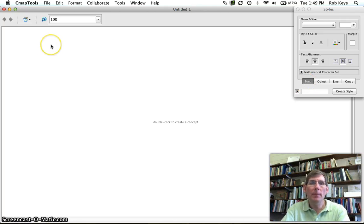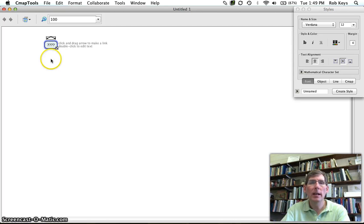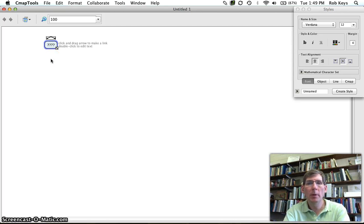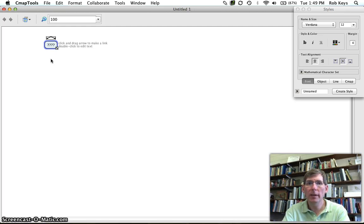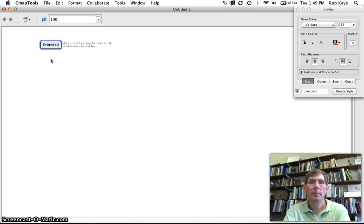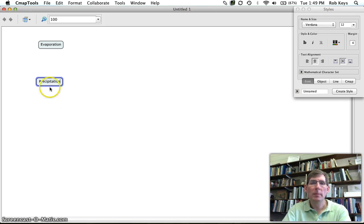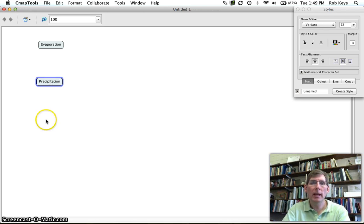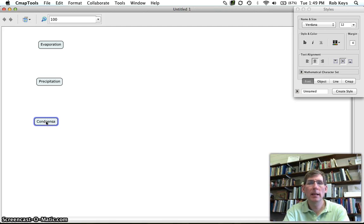So let's make a CMAP. To start making a CMAP, all you do is double-click on the screen and a concept bubble opens. We're going to use the concept idea of water cycle. So we're going to put in some evaporation and all you have to do is start typing. So double-click, type, precipitation and we'll double-click and type some condensation here.